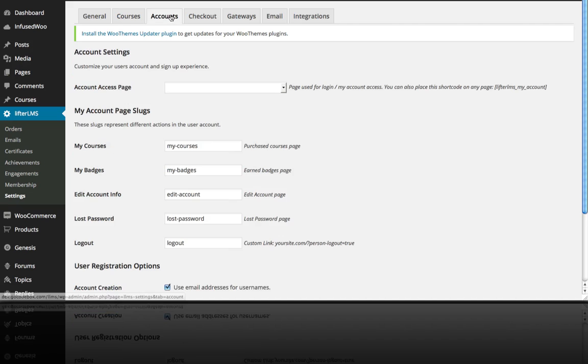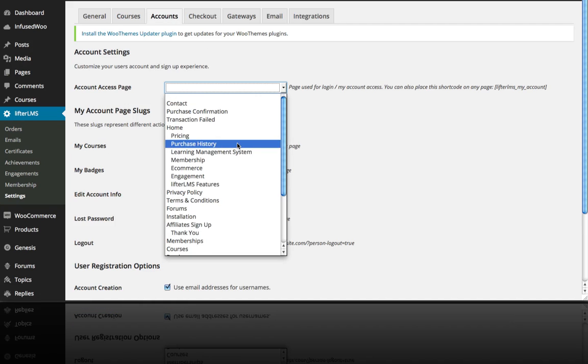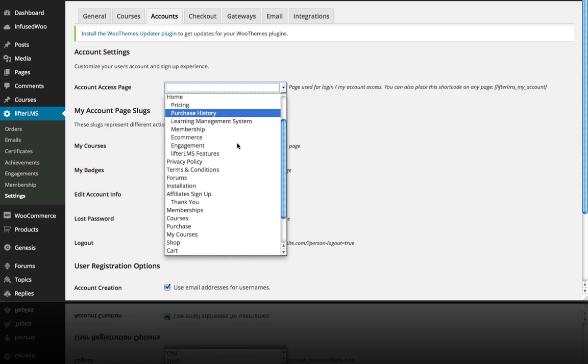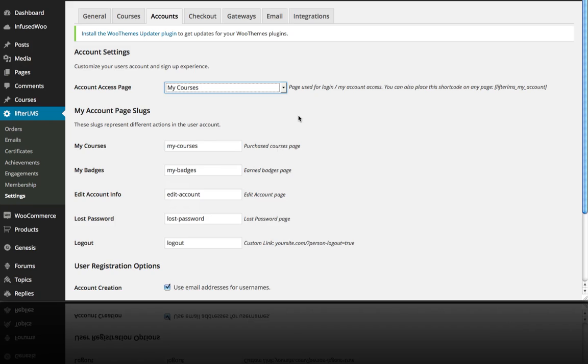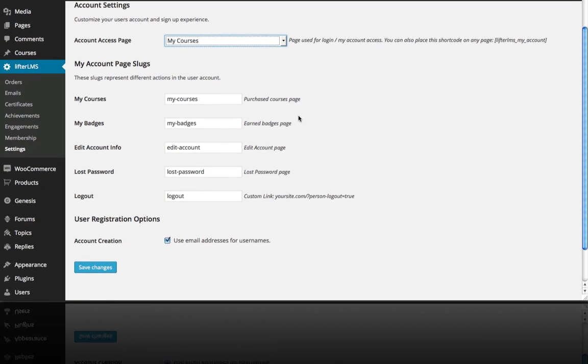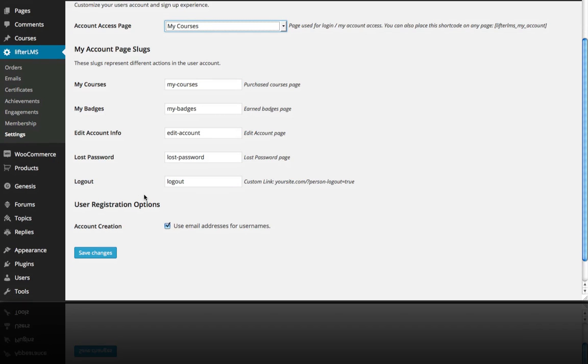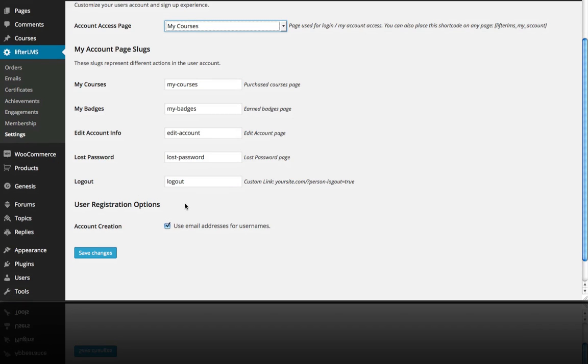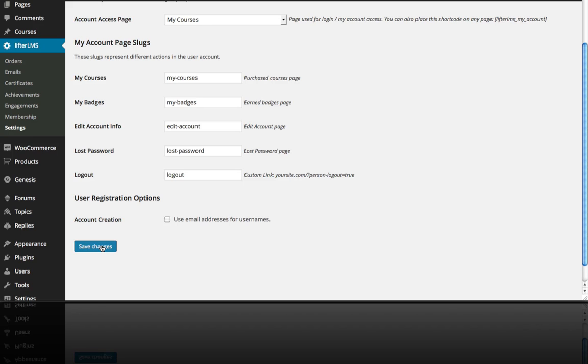Over here on Accounts I want to set my Account Access page. So I'm going to choose the one that Lifter LMS gives us by default which is called My Courses. And if I wanted to change the slug of the URL I could do that here for Courses or for Badges or my Edit Account, Lost Password slugs and those sort of things. But I'm just going to leave that at the defaults and I'm not going to use this option to use the email address for usernames but a lot of people find that convenient so that people only have to remember their password and not also their username. I'm going to click Save Changes.